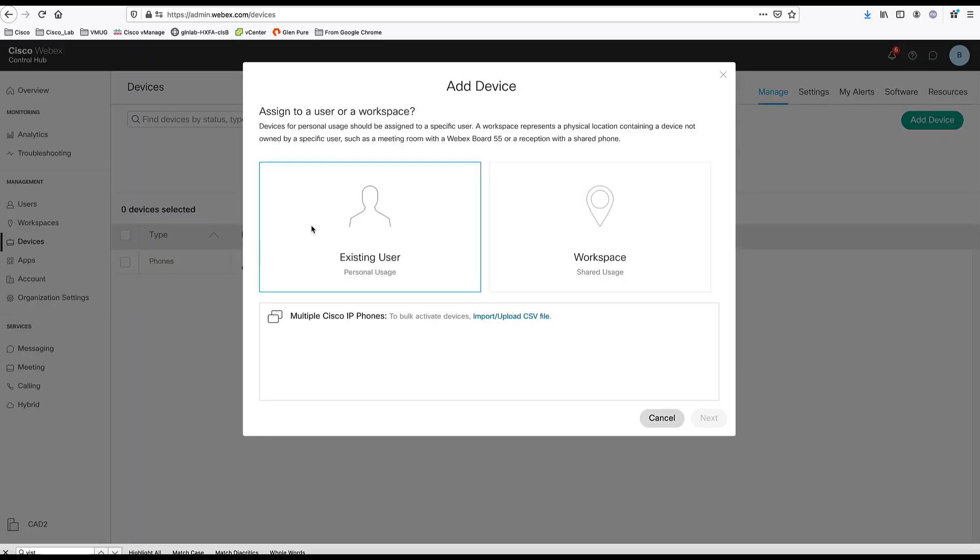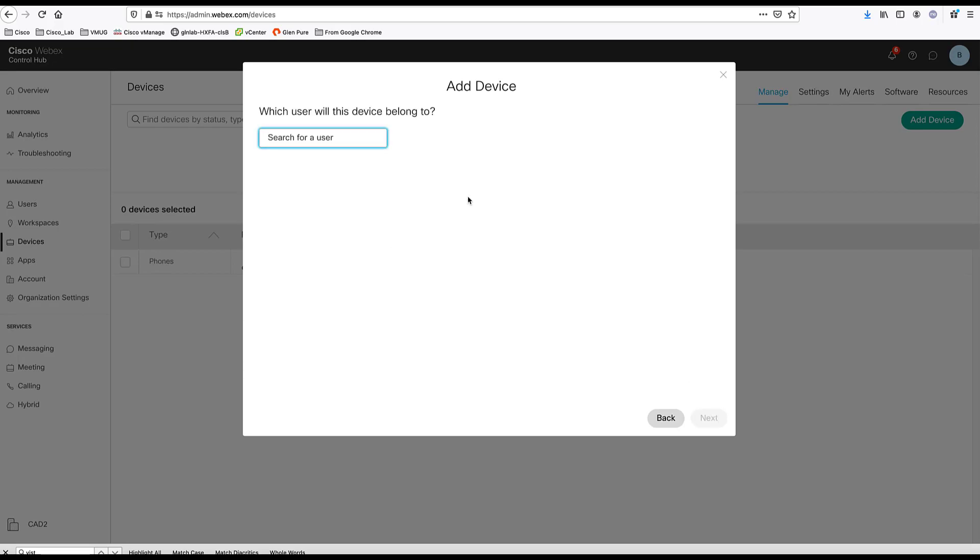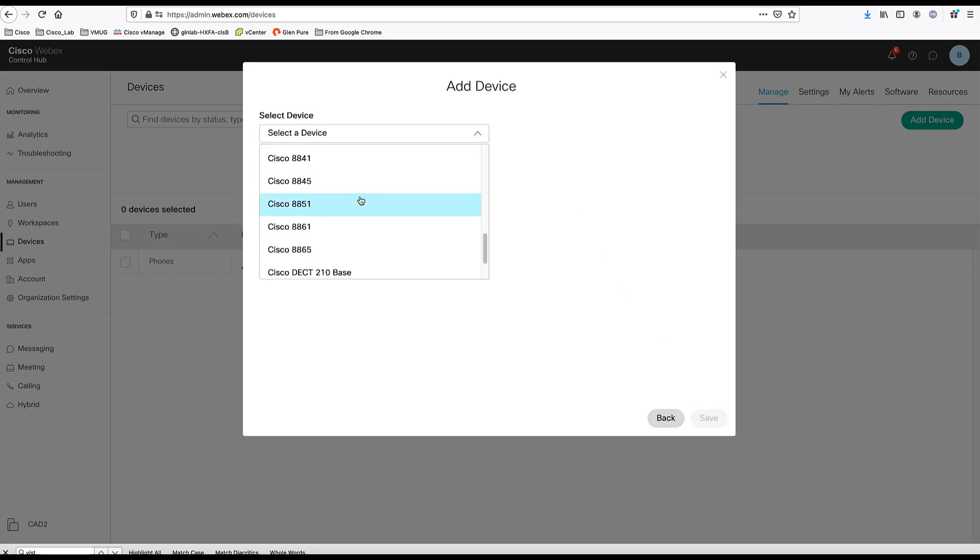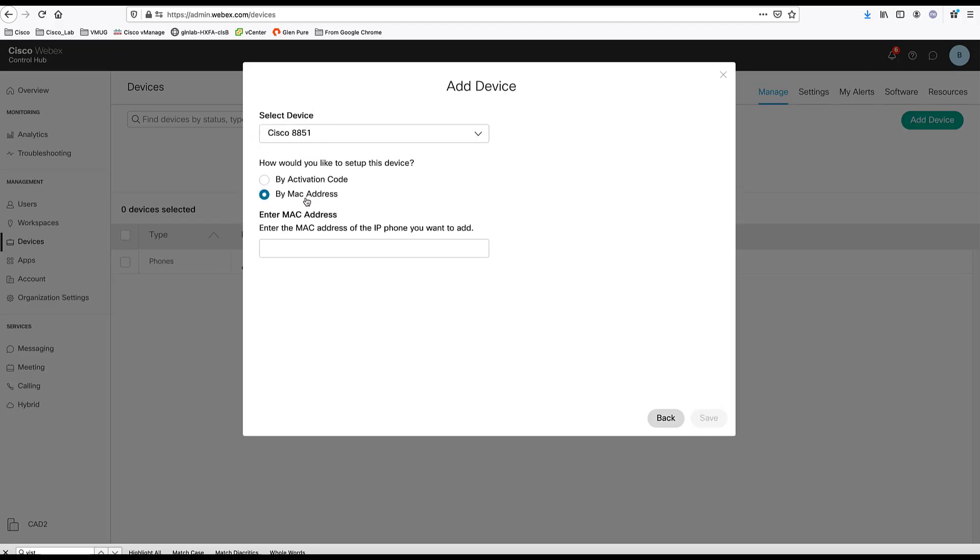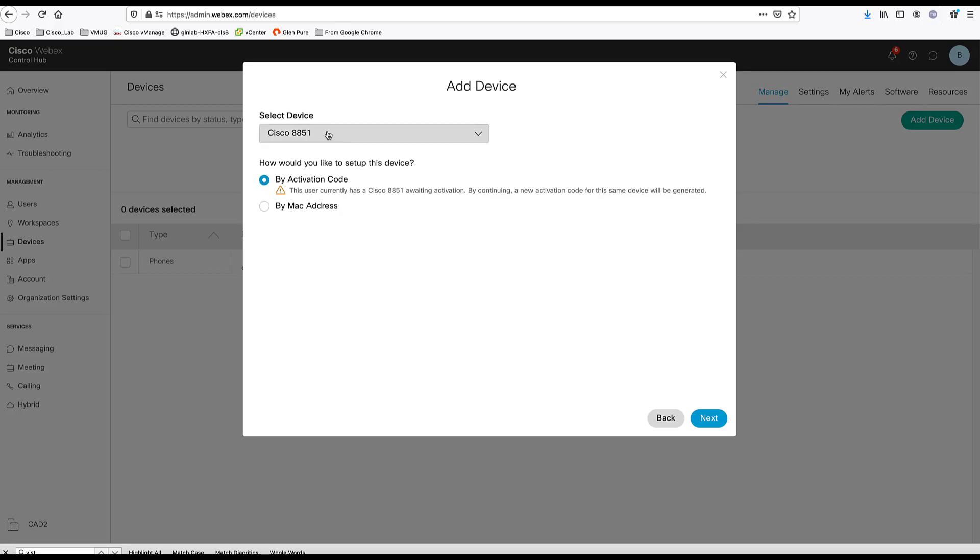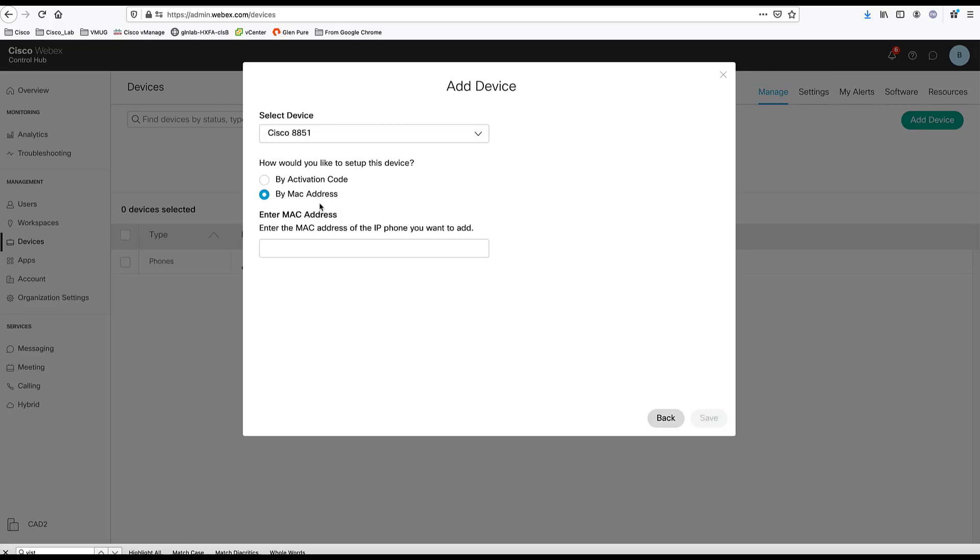As you can also see, you can choose an existing user. Once you choose any user, you can search for that user. Next, again, choose what type of device or what phone. And very similar to common area, you can either enable it by activation. This user already has a device pending activation. Or you can choose by Mac address.